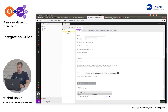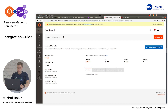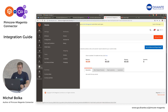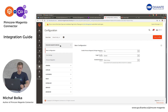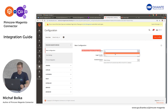The next step is to enter the Magento panel and set up configuration. Open your Magento panel, head to Stores, Settings, Configuration. Open Pimcore Magento Bridge and in the Enable Pimcore Magento Bridge Integration field, select Yes.